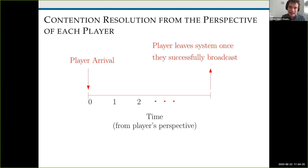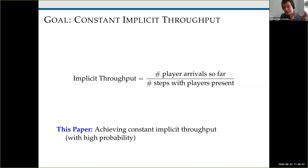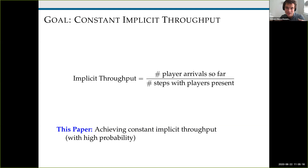Let me define this problem in more detail from the perspective of a given player. The player arrives at some point in time — from the player's perspective, that's just time zero. The player stays on the channel until they successfully broadcast their message, and when that happens, that marks the end of the player's lifetime. The goal is for players to work together to achieve constant implicit throughput. The implicit throughput at any moment is the total number of players that have arrived divided by the total number of steps during which at least one player was present.